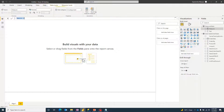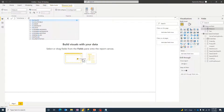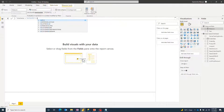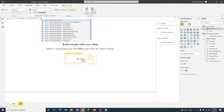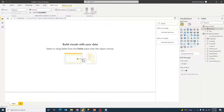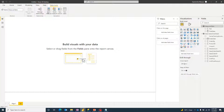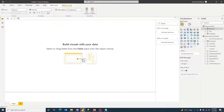Go to New Measure. The first measure is Total Sales. I'll use the CALCULATE function wrapping a SUM of Sales Amount, with no filters required for now.